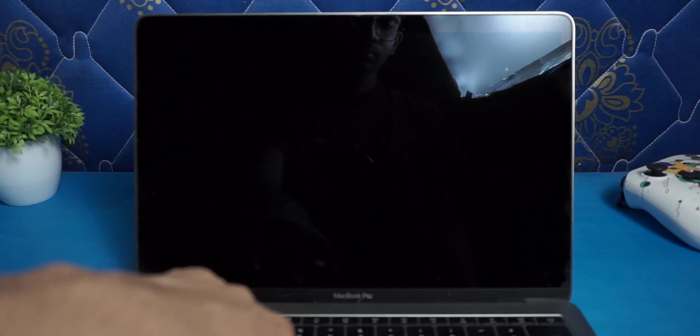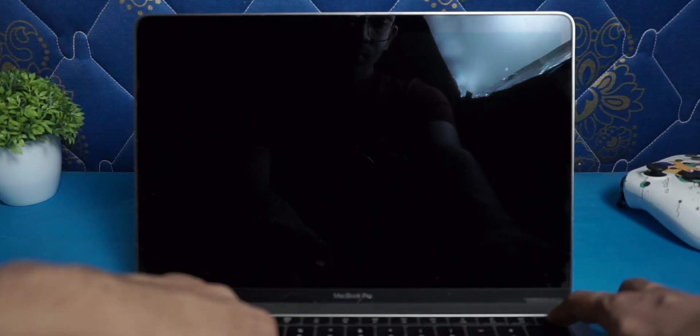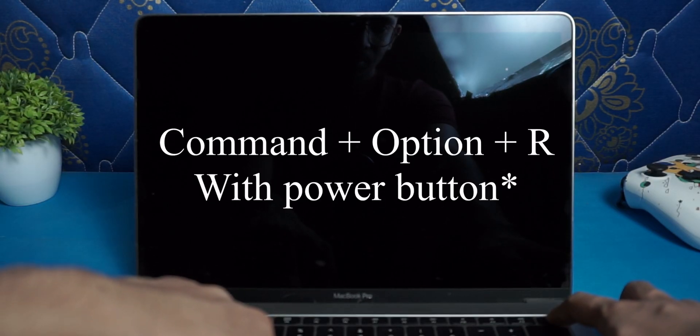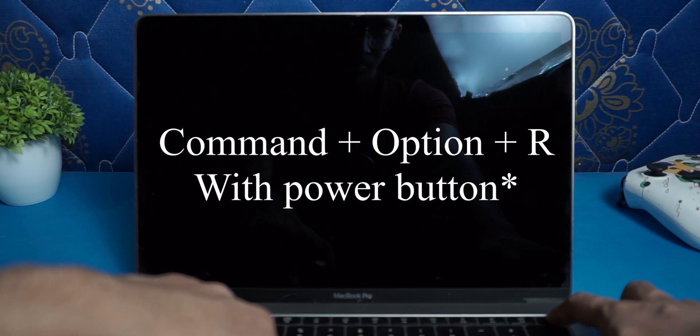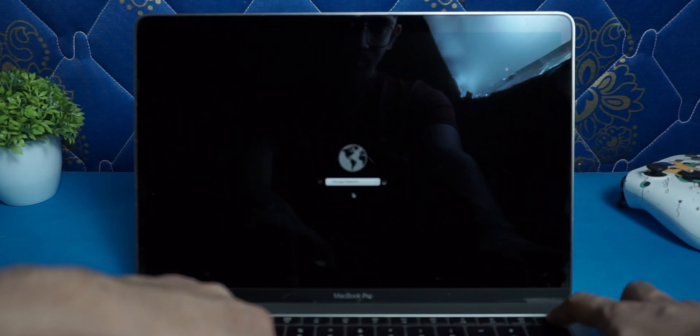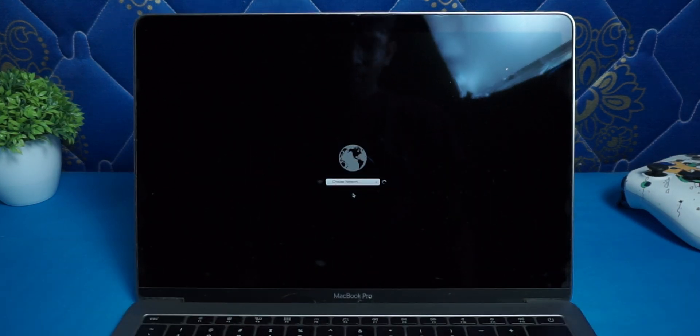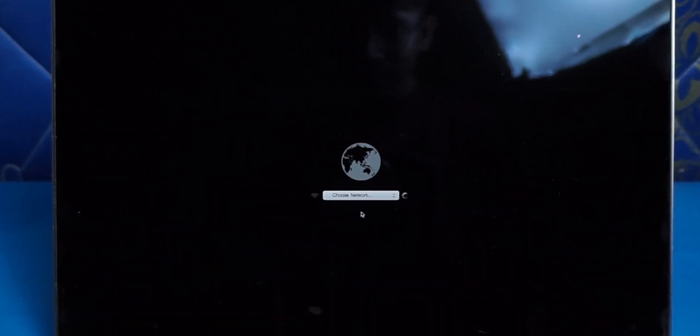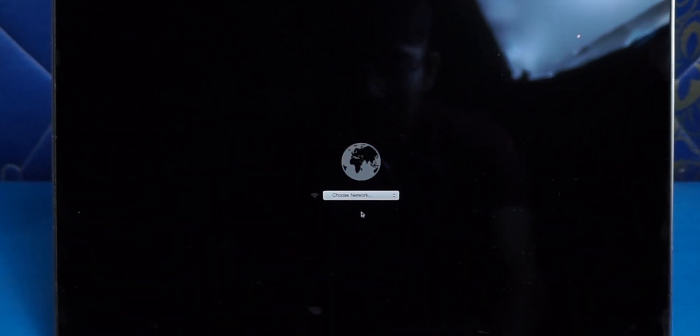When the Mac is completely shut down, click and hold Command, Option and R key to go to the Internet recovery mode. Keep them holding until you see the Apple logo.